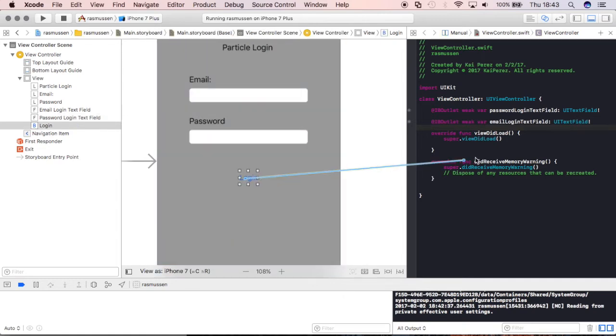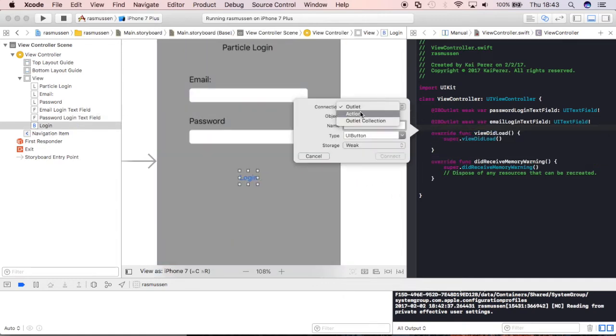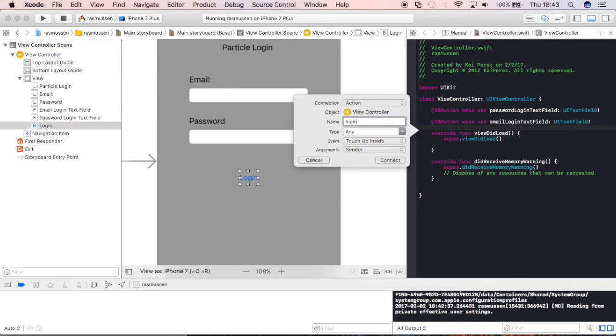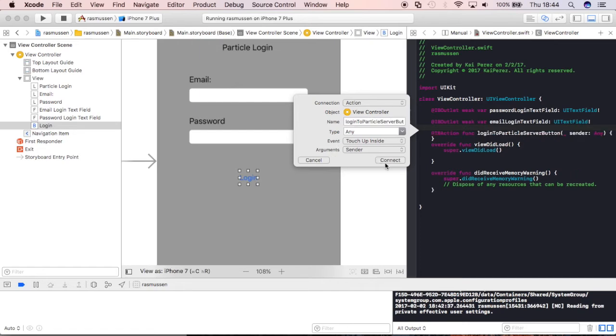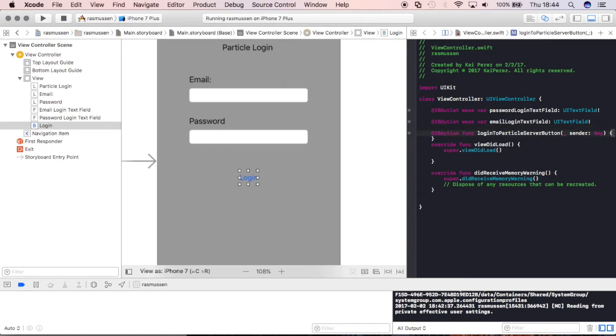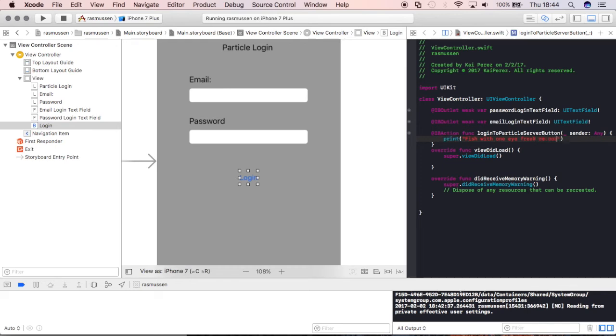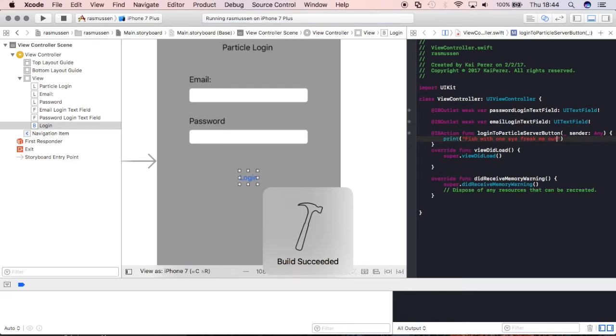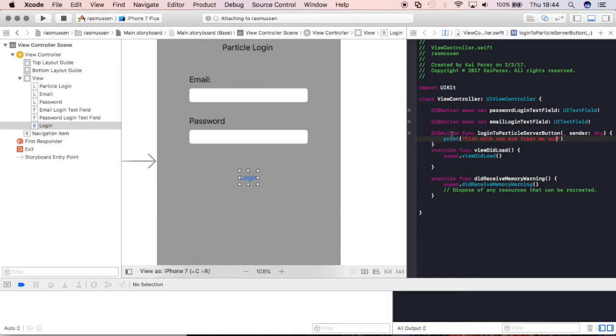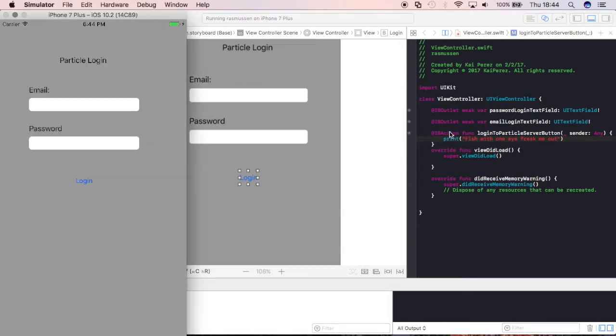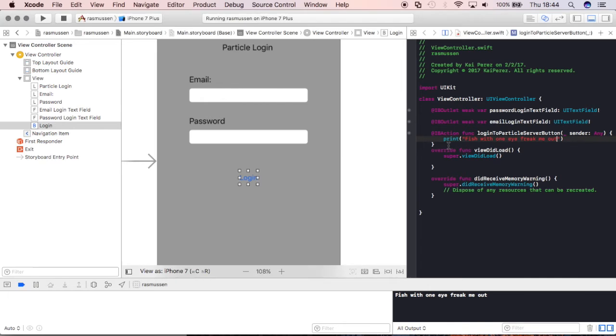Now with this login button, this is going to be an action so I'll make sure I make it an action and I'll say Login To Particle Server Button, sweet, and then we'll connect it. Just to make sure the button's doing what we want it to do, we'll start by printing a little statement that says fish with one eye freak me out. Then press Command R and you'll build and run the application again and I just want to make sure that that login button is working and I'll show you what the IB action actually does. So pretty much this little chunk of code is literally saying when I press this button, do this action and in this case we're just going to print something to the console. So let's press the button and it says fish with one eye freak me out and they kind of do, I've never actually seen that.